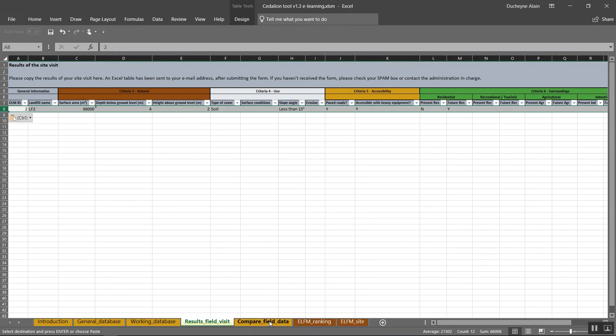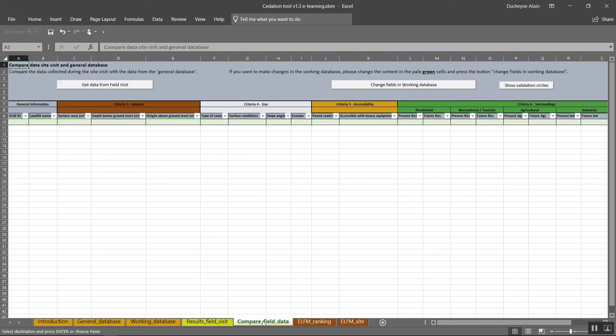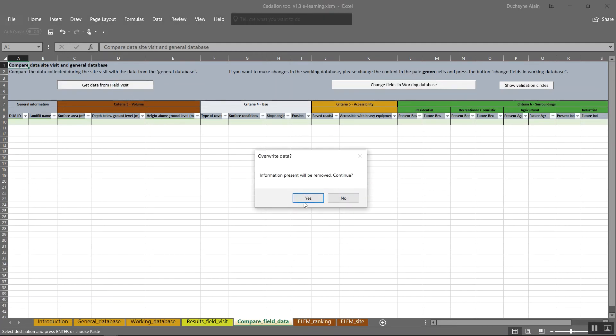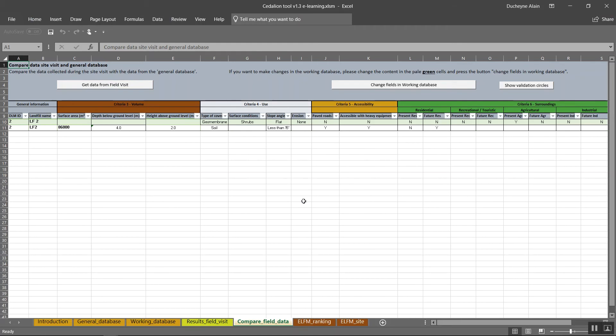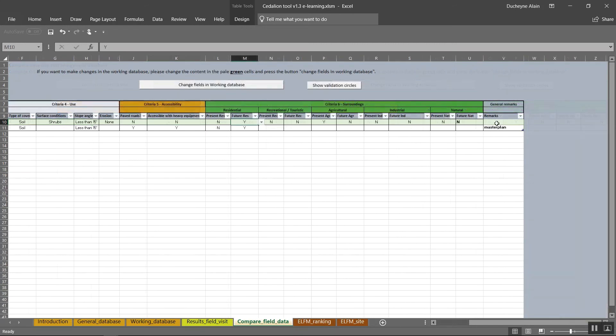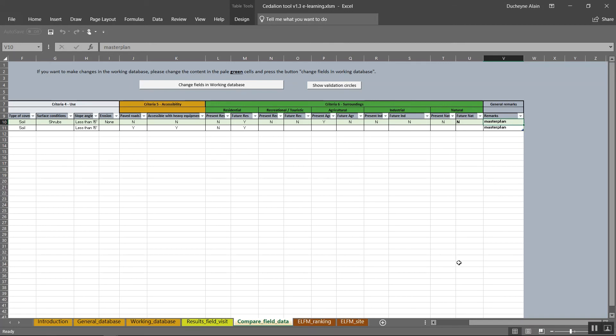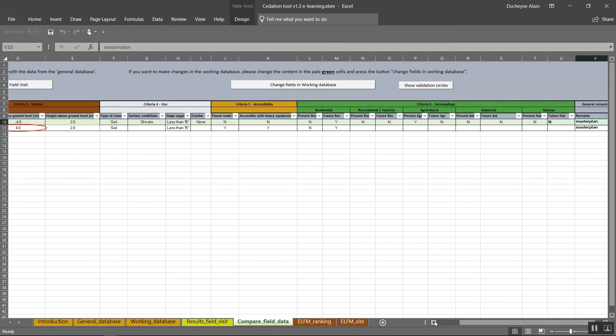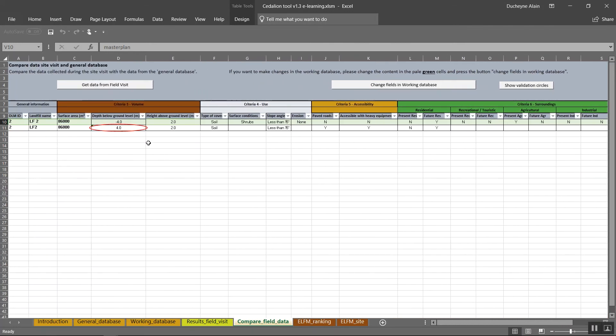In the header of the tab compare field data, you can carefully read the instructions. If you observe differences between the data you collected and the already available information, you can choose to run the ELFM ranking based on the old data or with the newly gathered field data. To use the newly gathered data, please change the content in the green cells and press the button Change fields in working database. The button Show validation circles will help you check if the data used to calculate the ranking is valid. The function will highlight errors and select empty fields which are used for the calculation of the ranking.